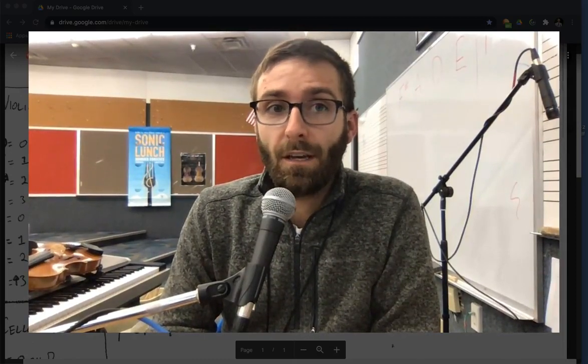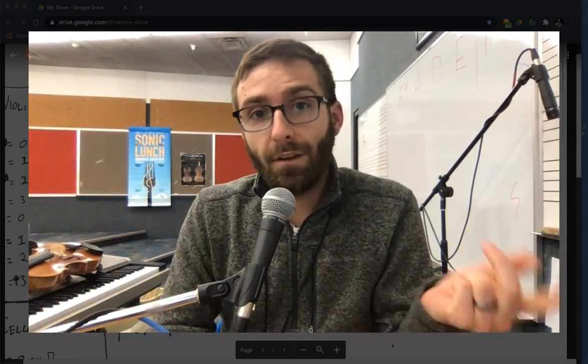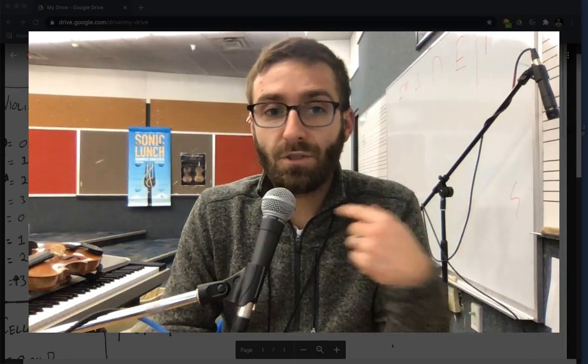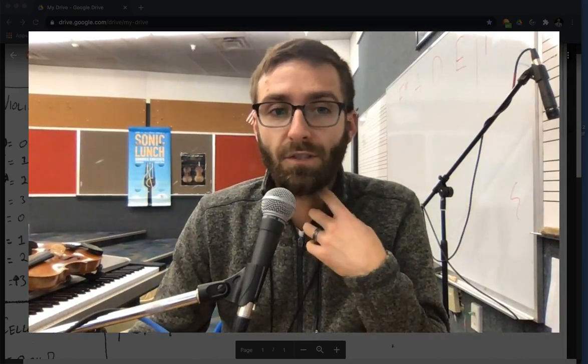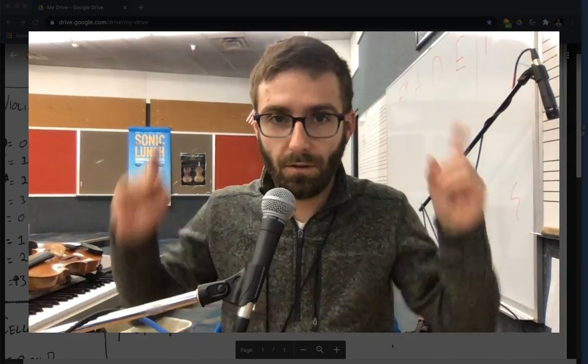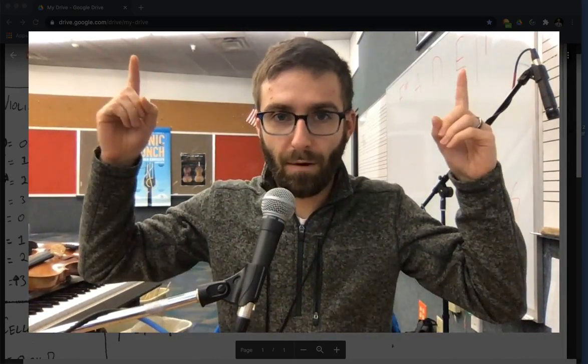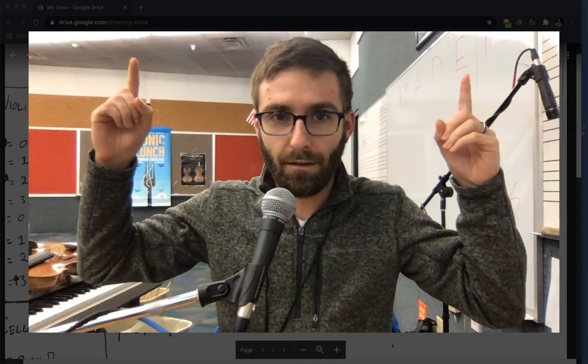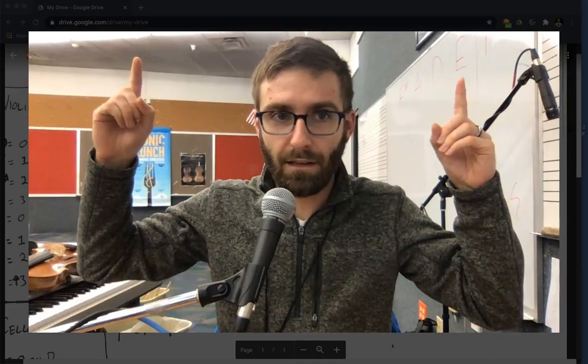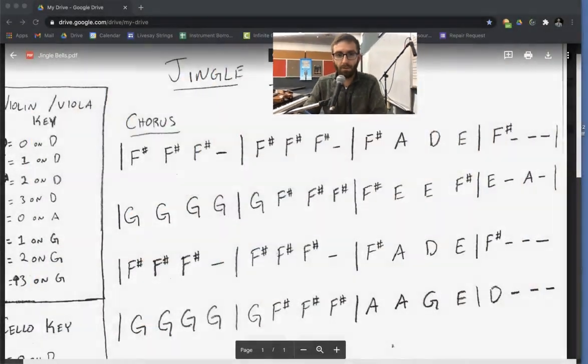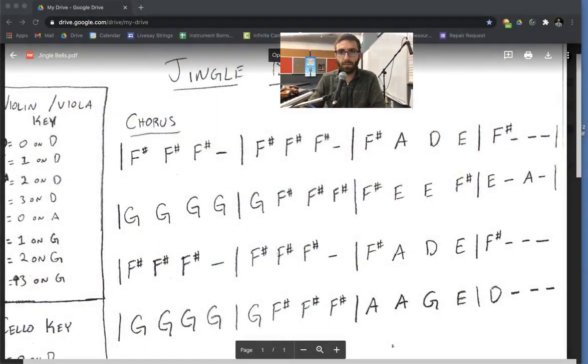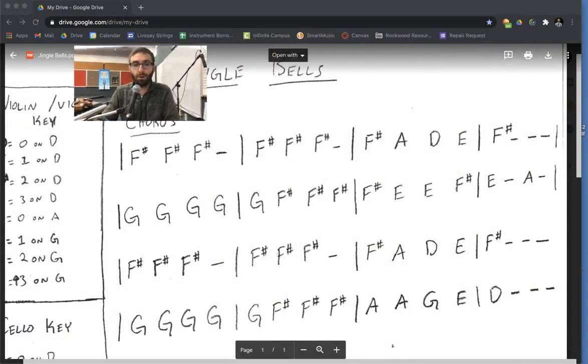So this first video is going to help us with the chorus, which is the Jingle Bells, Jingle Bells part. First thing you'll need to do, up above my head, there's a link. Click it, it'll bring you to this page, which is where we're going to use, which is where we'll get our music.